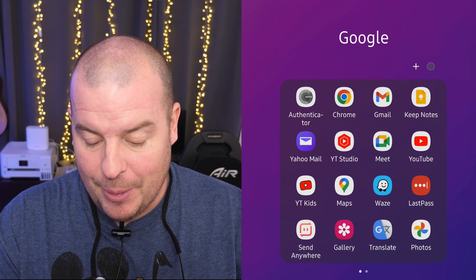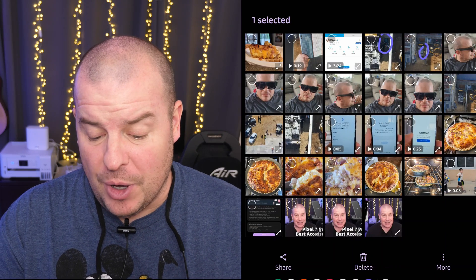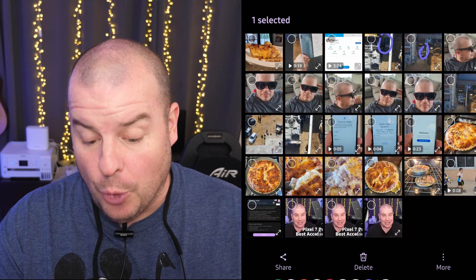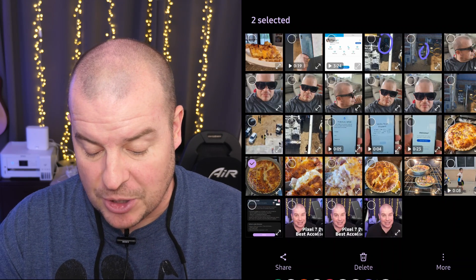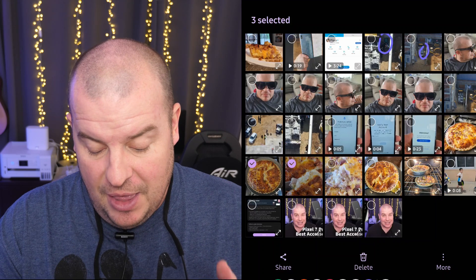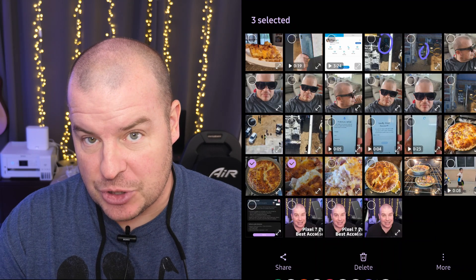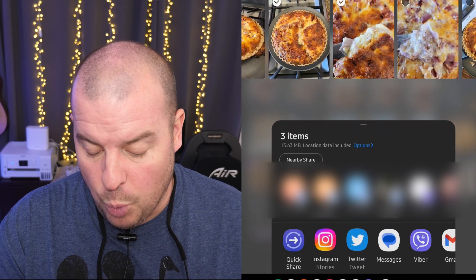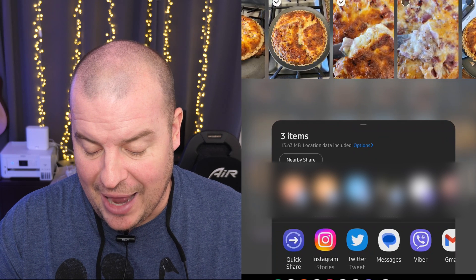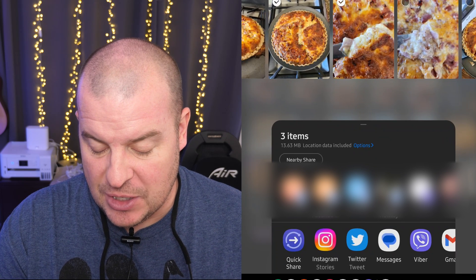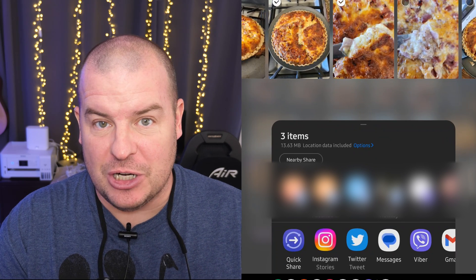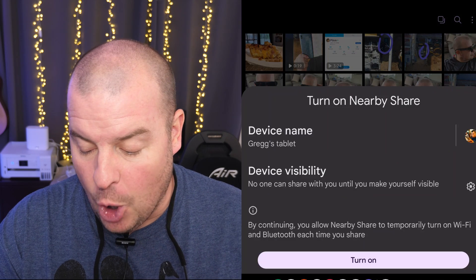So I'll open up my gallery app, find the photo that I want to share or photos, videos, whatever you want to do. It can be multiple things. Then once you do, hit the share button at the bottom of your screen. And then once you do that, you're going to see that you can do nearby share. It should be at the top there. So just tap nearby share.